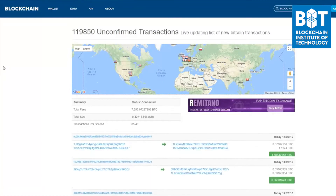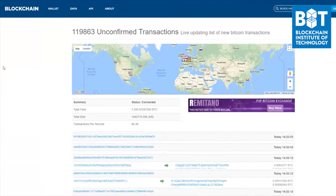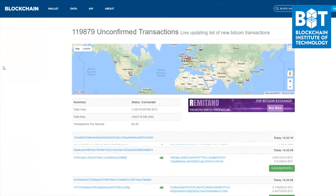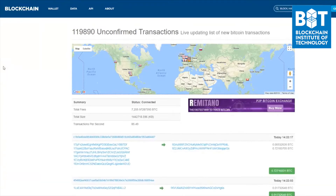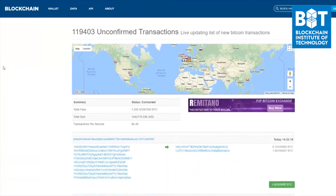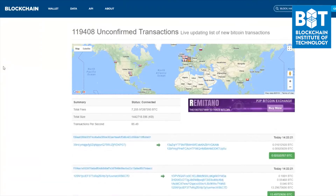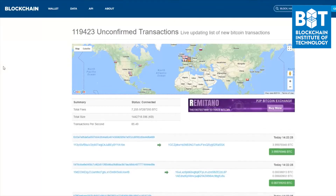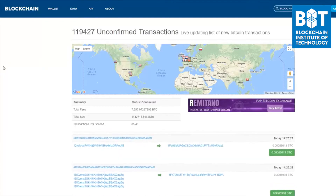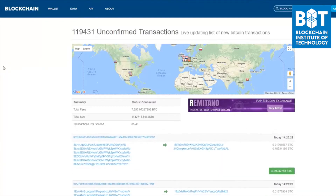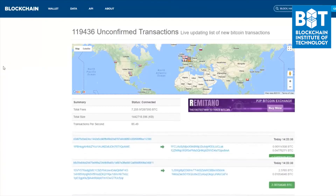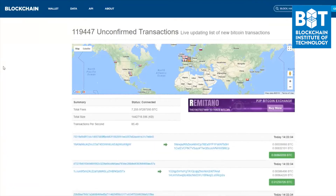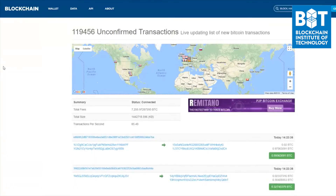As we are looking at this live updated list of new Bitcoin transactions, approximately every 10 minutes a new block of transactions gets created by a Bitcoin miner. Right there, you just saw that there was a new block of transactions that was added onto the Bitcoin blockchain and the number of unconfirmed transactions dropped. That's because that specific Bitcoin miner was able to successfully pull out some transactions from the mempool and add them onto a new block on the Bitcoin blockchain.